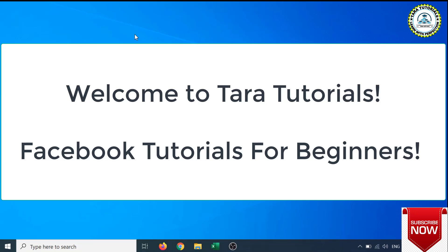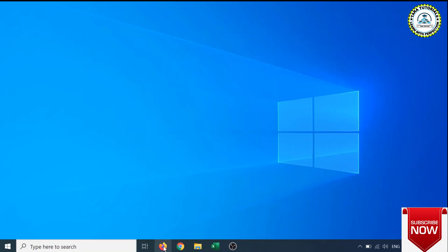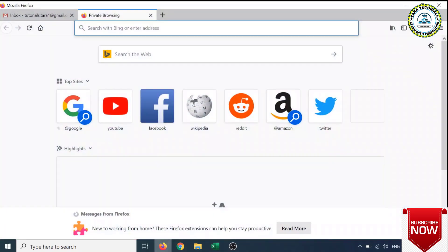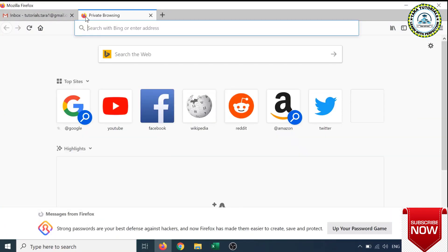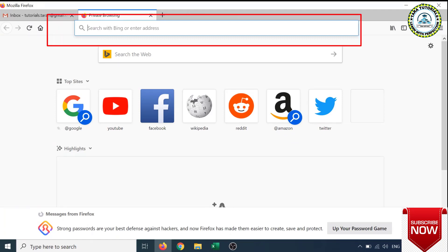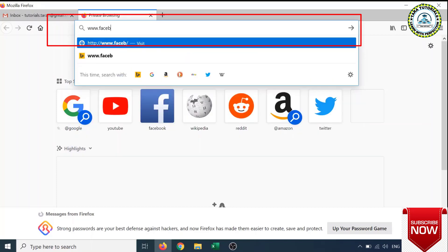Hello friends, welcome to our channel The Tutorials. In this video I'm going to explain how to create a Facebook account using PC. So open browser, open a new tab, and in the address bar type www.facebook.com.